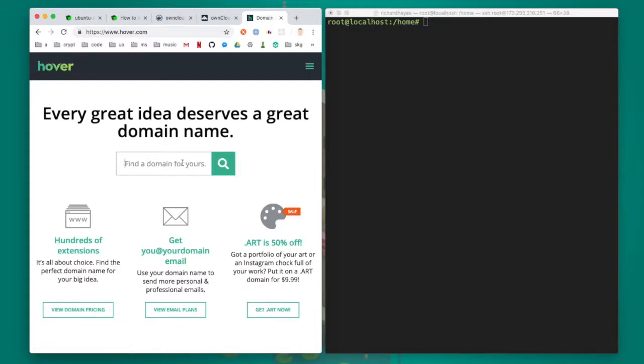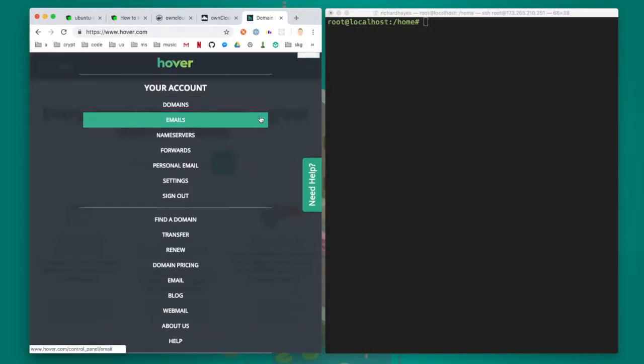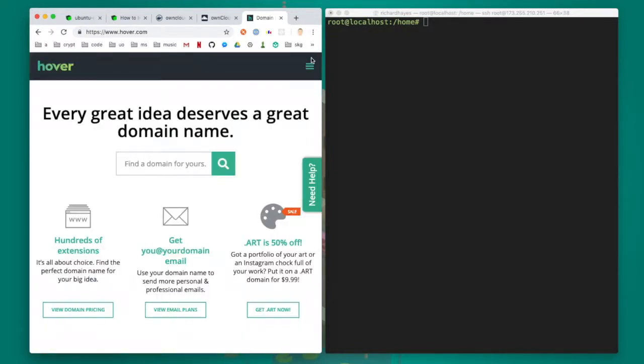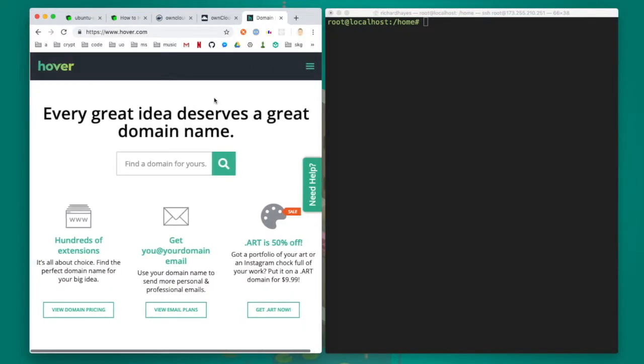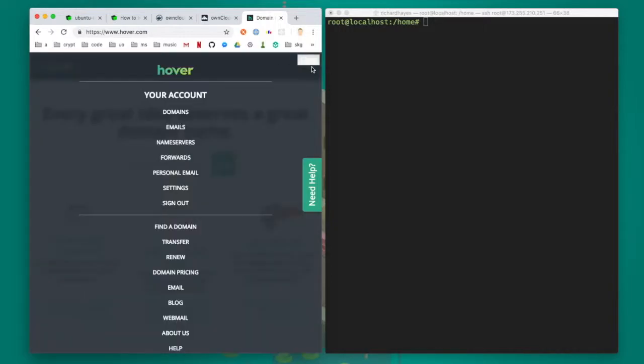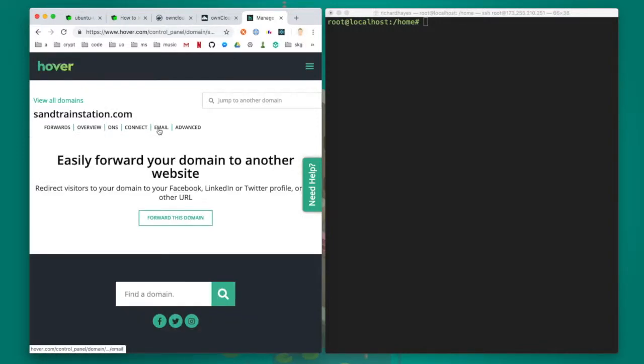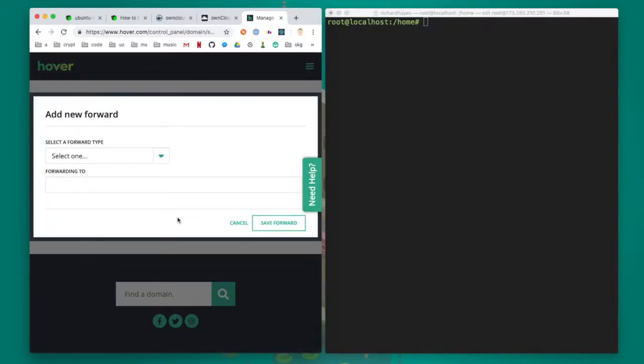Now I'll briefly mention that if you want to avoid typing in an IP address every time you want to visit your own cloud instance, you can register a domain with a provider like hover for about $15 a year. Once you've registered a domain, you can forward that domain to the IP address of the server, and then typing in a domain name like sandtrainstation.com will forward you to the server that you've just created.